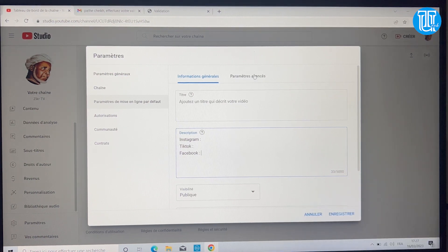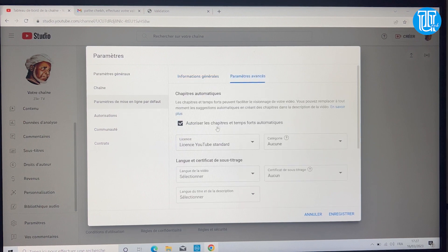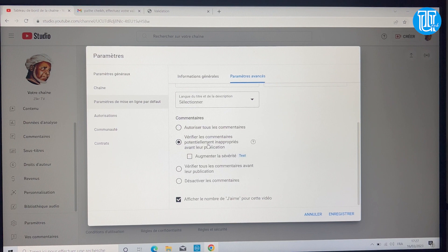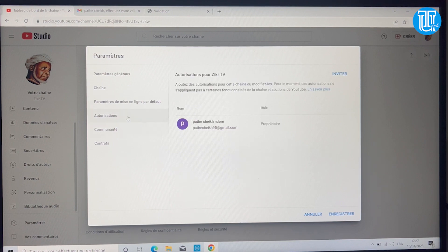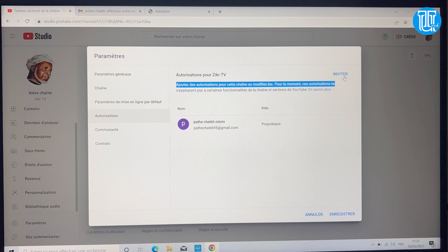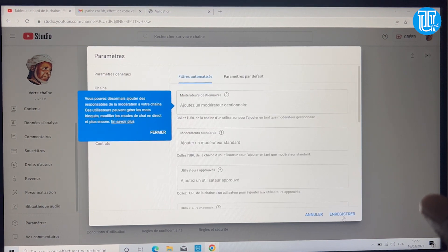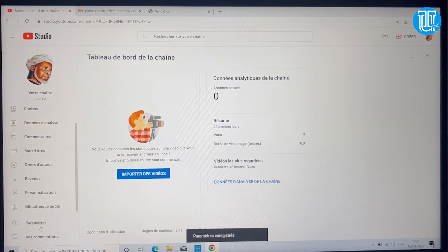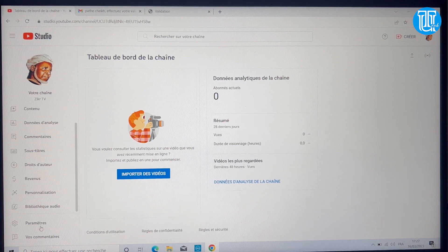Dès lors que vous publiez, vous n'avez plus besoin de copier-coller les liens. Si vous avez d'autres invités, c'est-à-dire d'autres personnes qui peuvent ajouter des vidéos sur votre chaîne YouTube, vous ajoutez leur lien ici. Cette première partie de configuration est terminée, on peut enregistrer. Il faut vraiment mettre les tags, c'est très important.